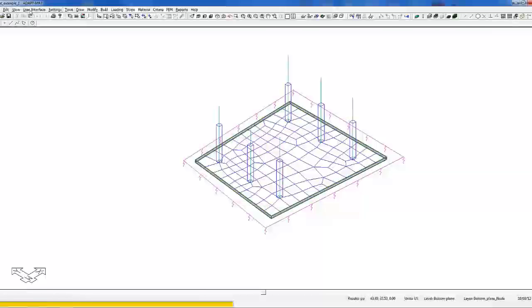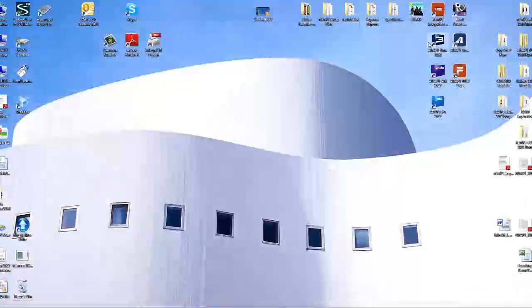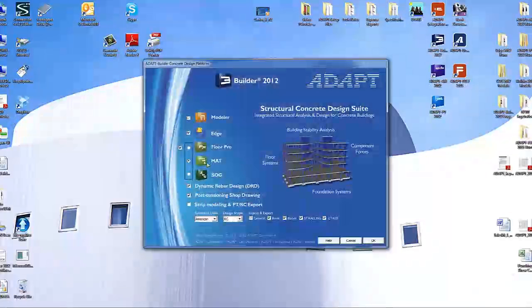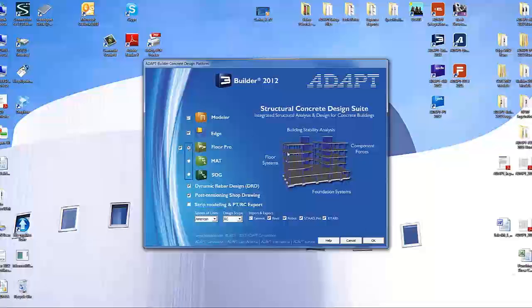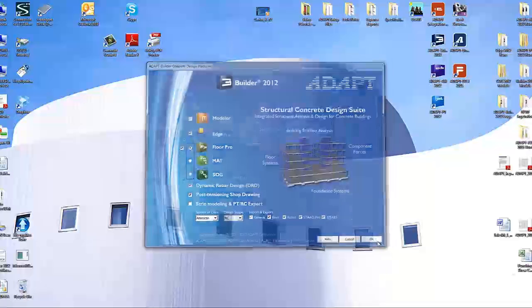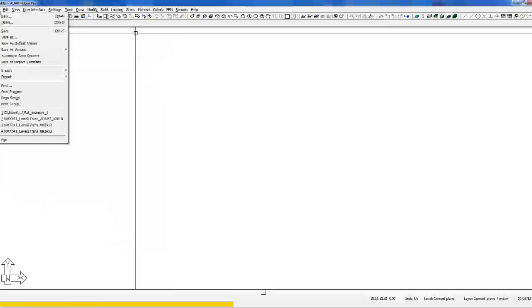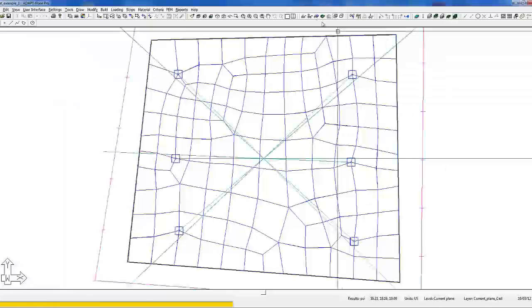We're going to close the program out of adapt mat and edge. We're going to reopen the program. And instead of selecting mat in unison with edge, we're going to select floor pro in unison with edge. So if I select OK, I'm going to open the same model that we were just looking at.